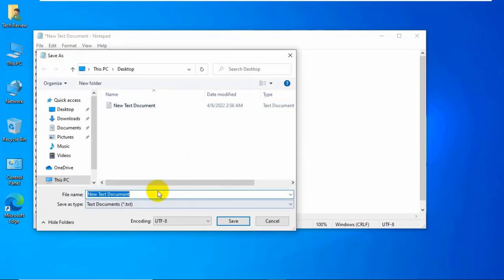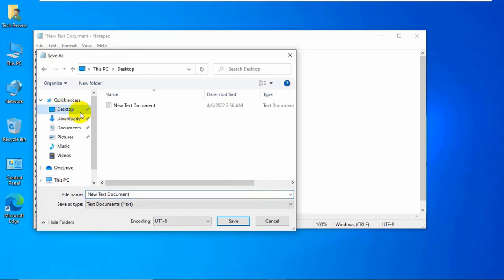On this popup window, select the destination where you want to save it. I am going to save it on my desktop. Give a name with .bat. I am giving its name windows update fix .bat.